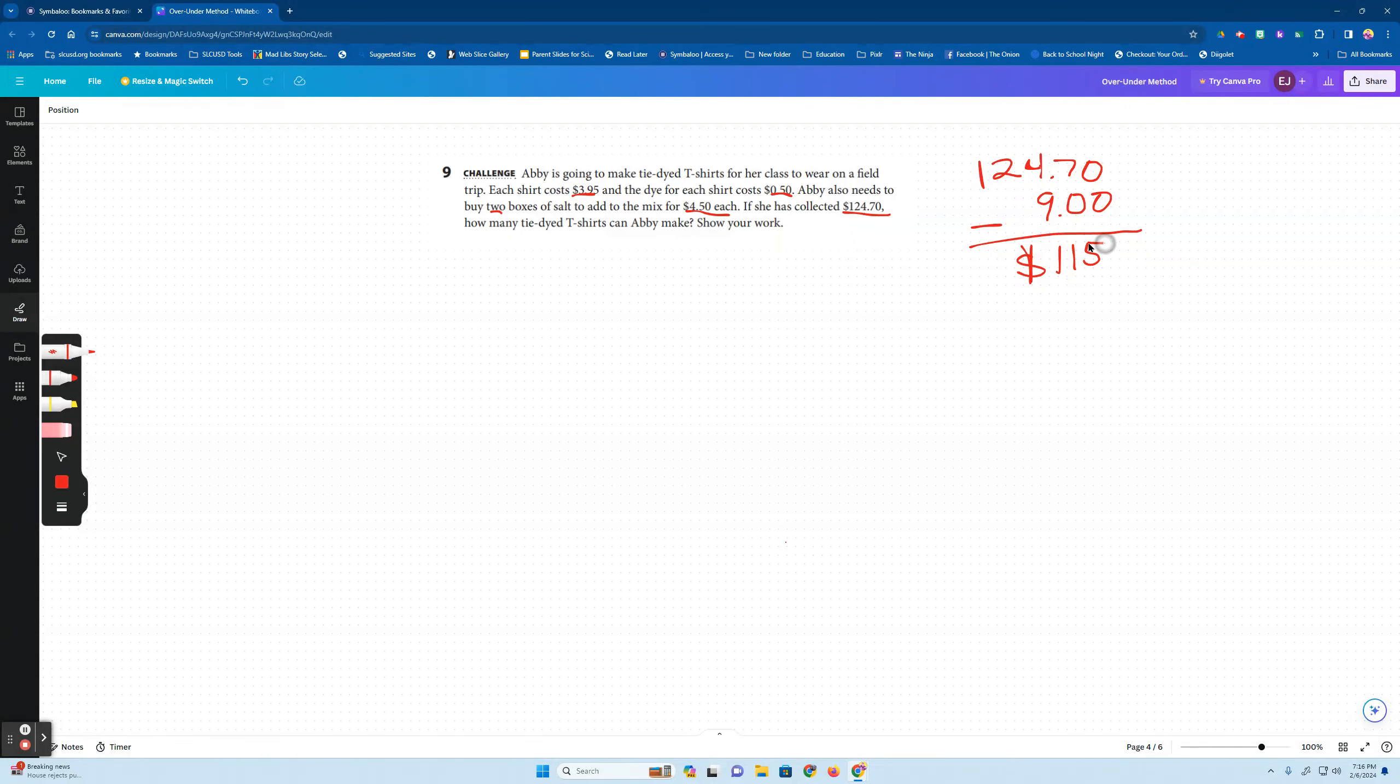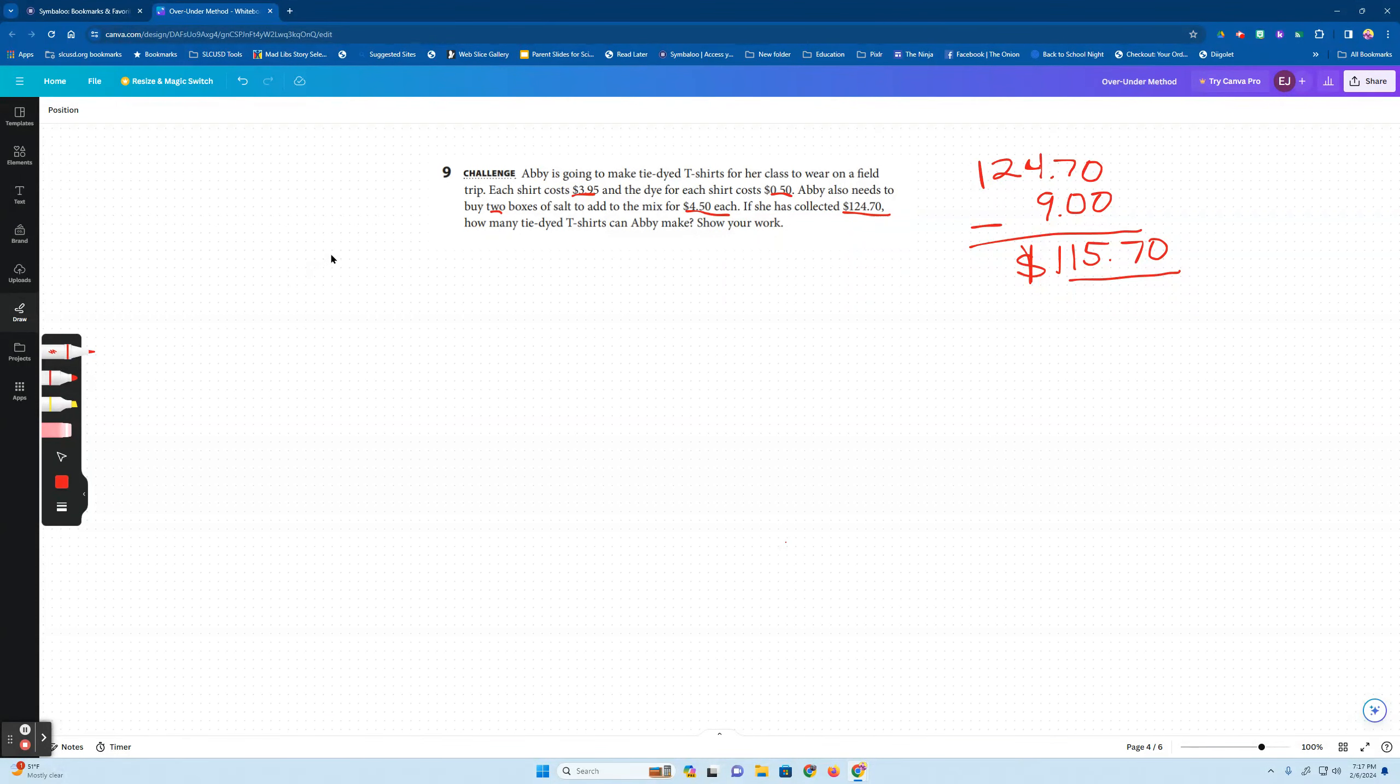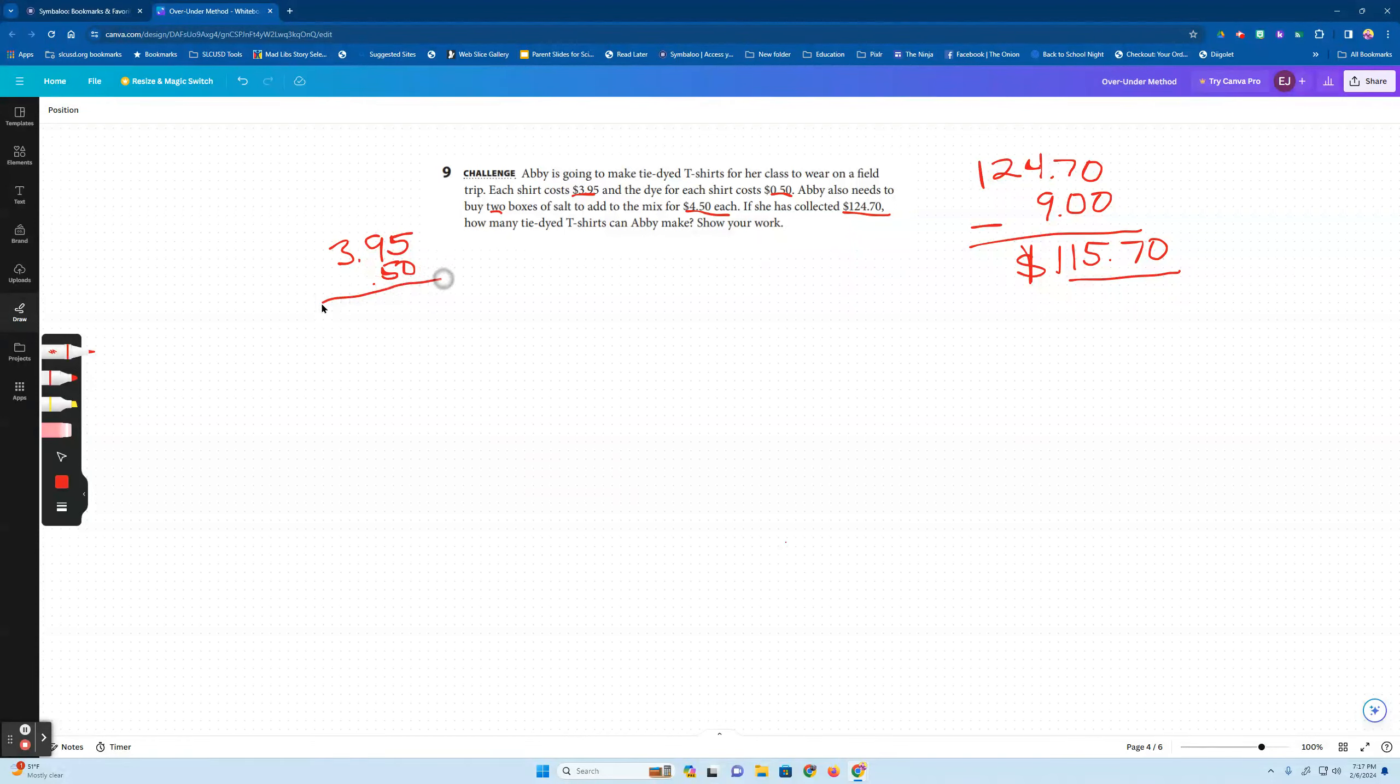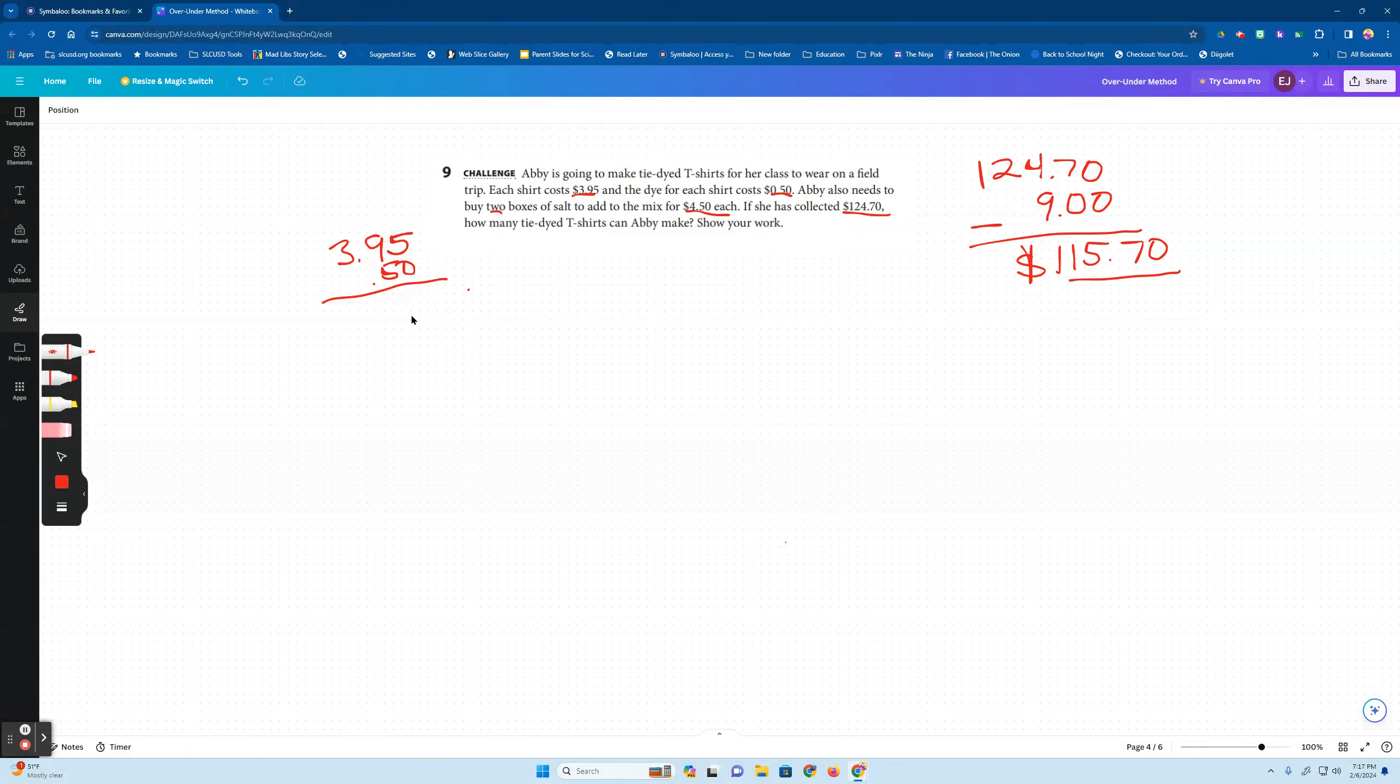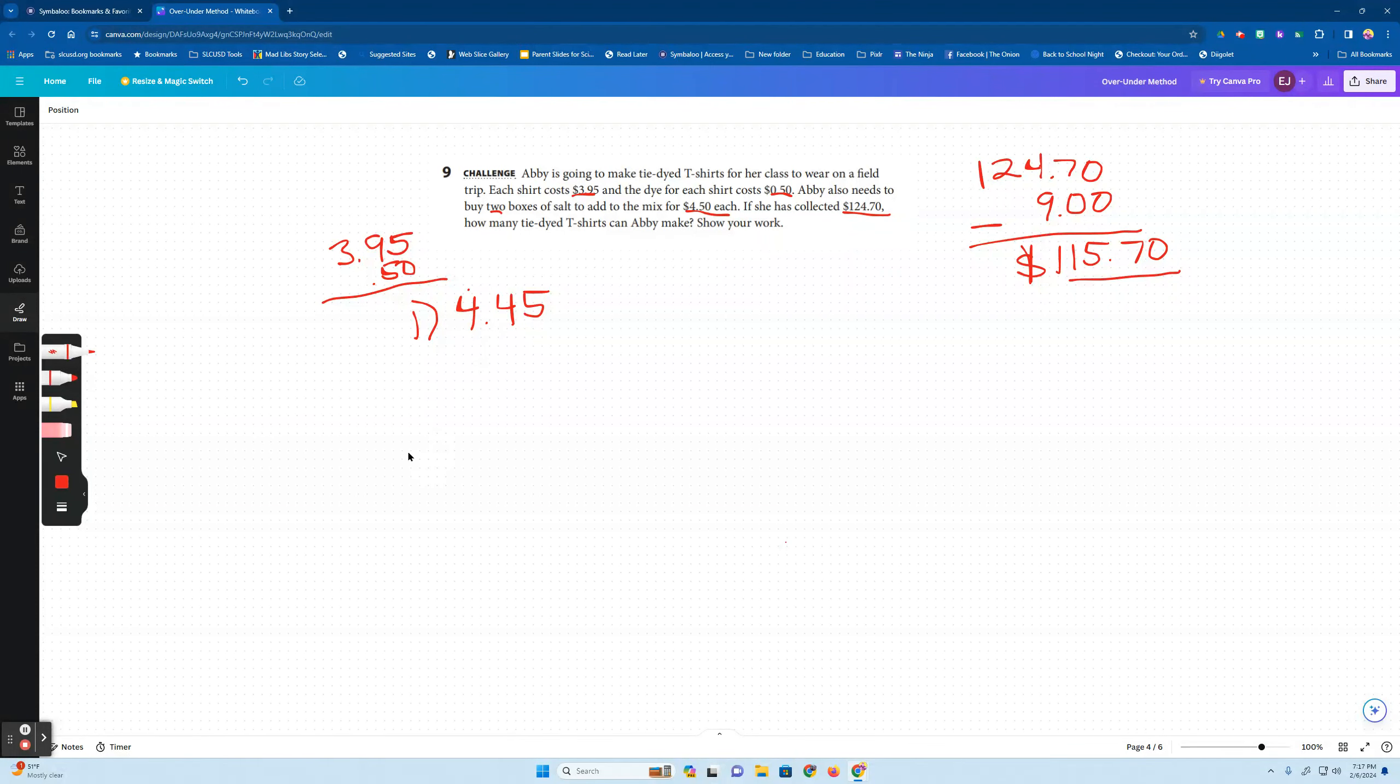So we can't calculate this into each shirt without knowing how many shirts she made. But how much is each shirt now? So it's $3.95 for the shirt and then you have to add 50 cents to each shirt. Just line up the decimal points. Okay, and that's going to be four dollars and 45 cents. So one shirt, I'm going to make a ratio table, is four dollars and 45 cents. So how many can she make? We could say $115.70 divided by four dollars and 45 cents or we can make a ratio table too.